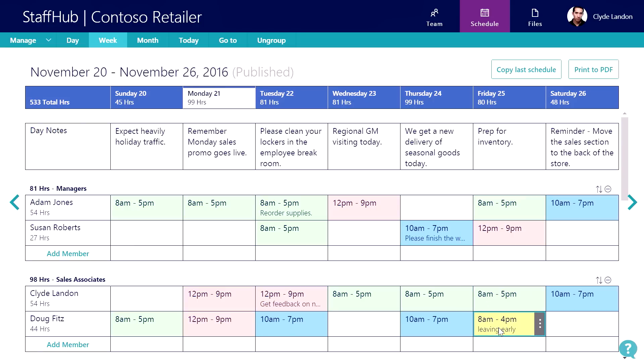That was what we call a shift note. We also have day notes. Day notes are a way to communicate to the entire team what's happening that day. So, for example, on Wednesday, we have a regional GM visiting the store.